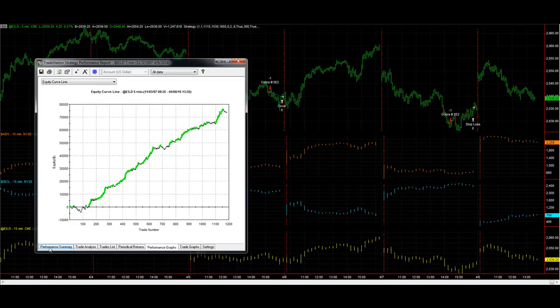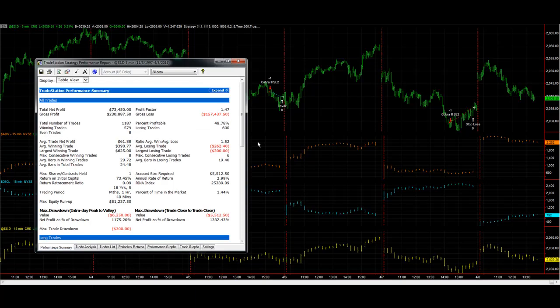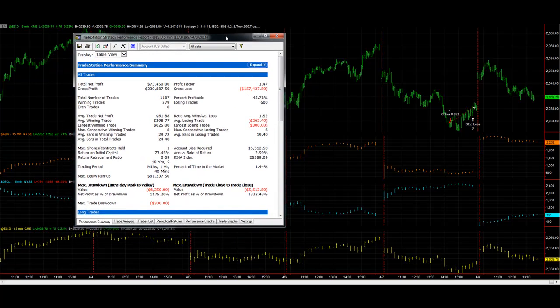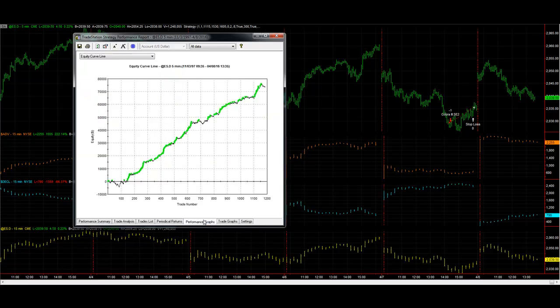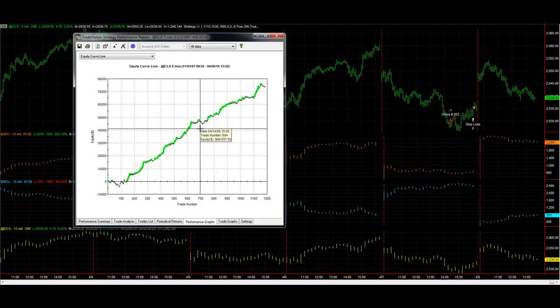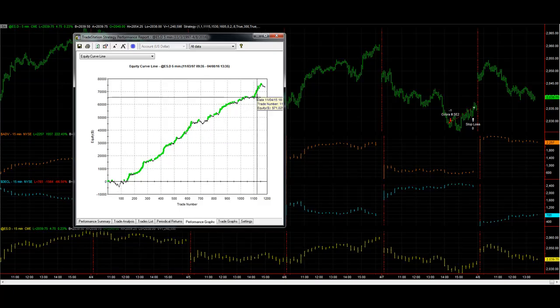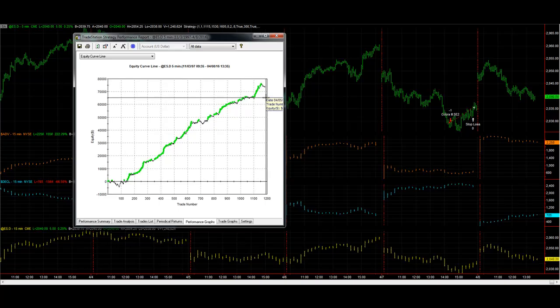Here it is, one of the best strategies that we have. Really nice equity curve, good average trade profit of $61.88, and hit this drawdown right here which we've seen these drawdowns before, the drawdown here and the drawdown here.